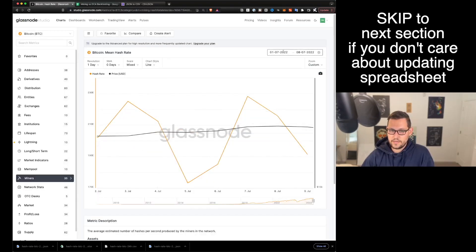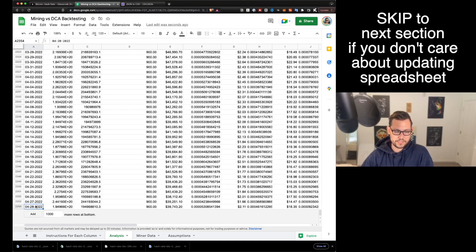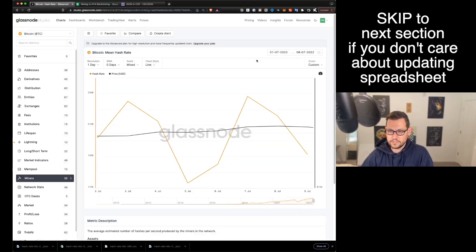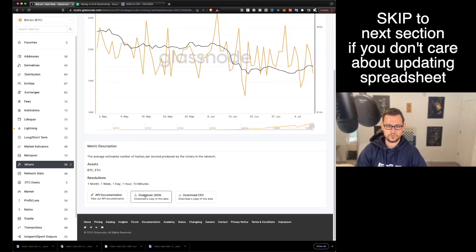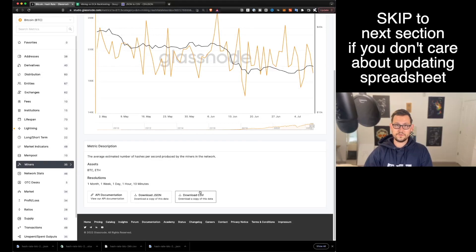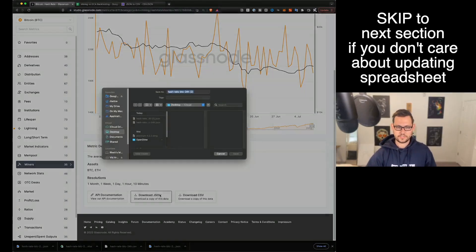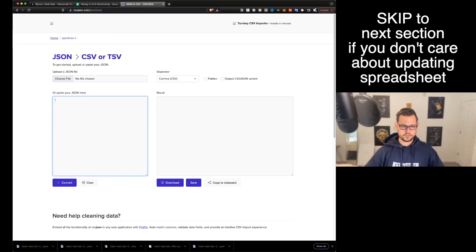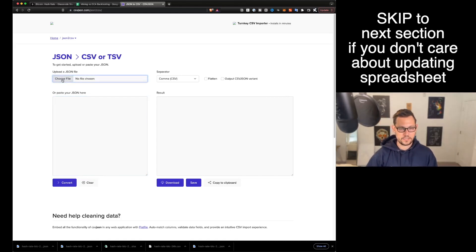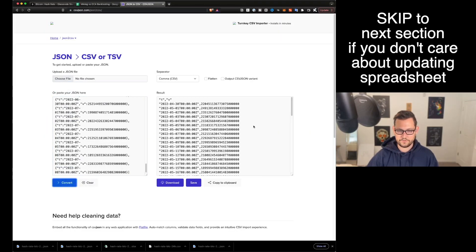If you want to learn how to get new data into the spreadsheet, I'll show you now. We'll come back to Glassnode and select the date range starting from whatever the bottom of the spreadsheet is — in this case April 29th — through today. We'll scroll down and click on Download JSON. You could download CSV, which is easier, but that requires a pro Glassnode subscription. Downloading JSON is totally free, so we'll do that, then head over to csvjson.com, a free online JSON converter.